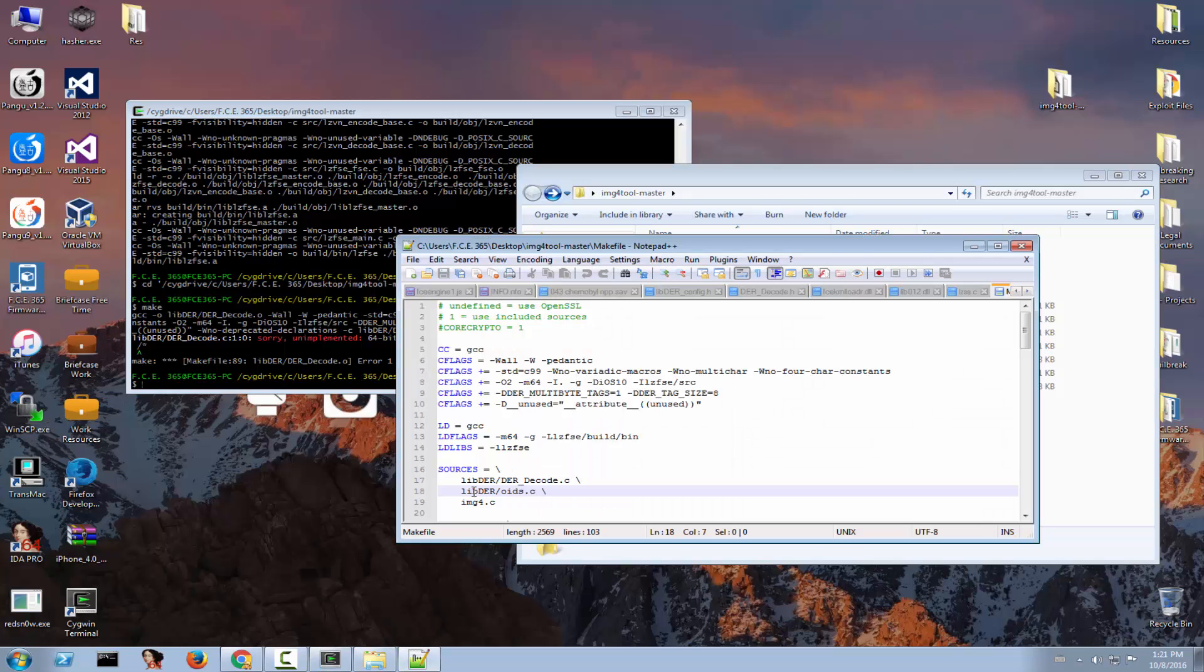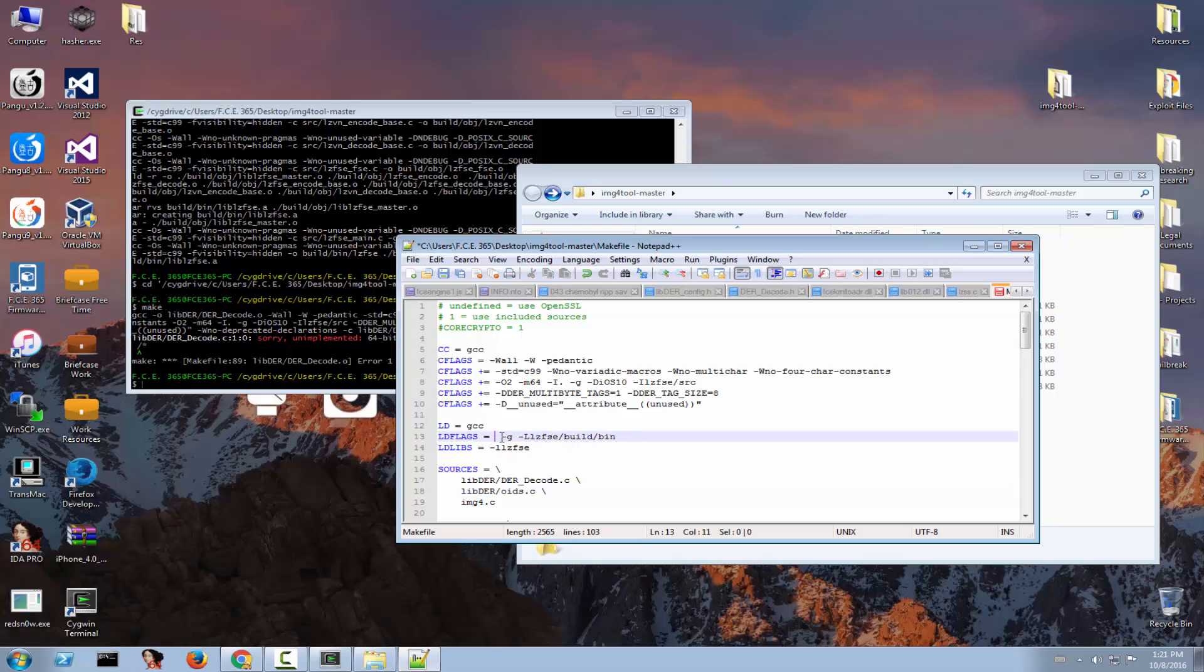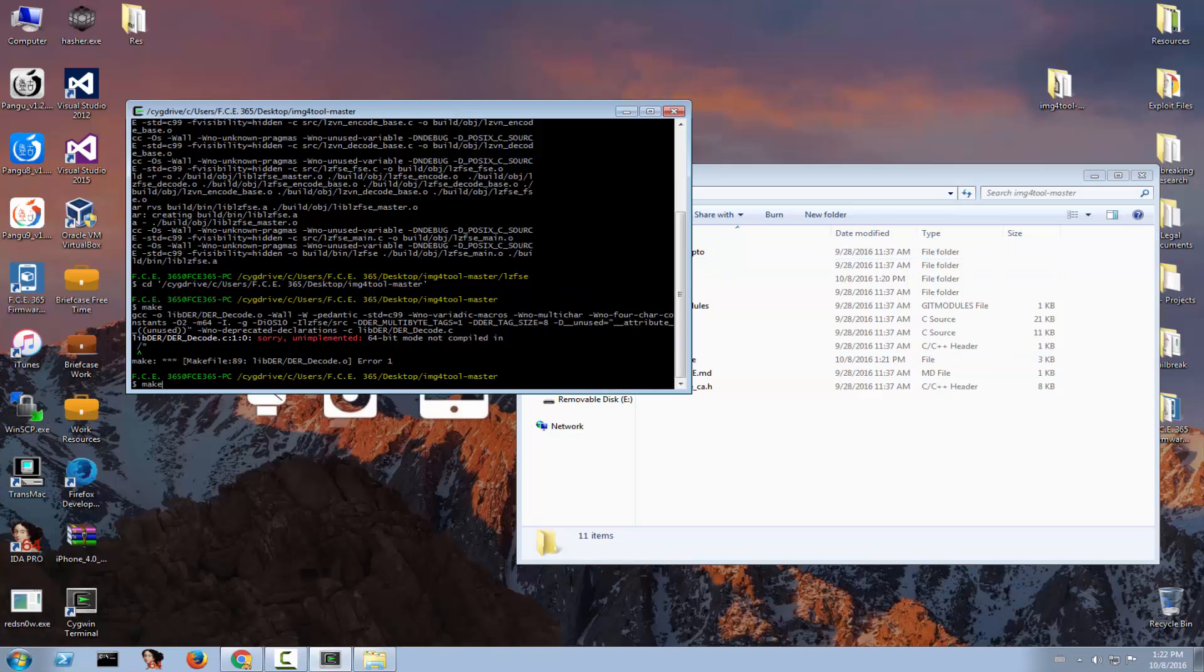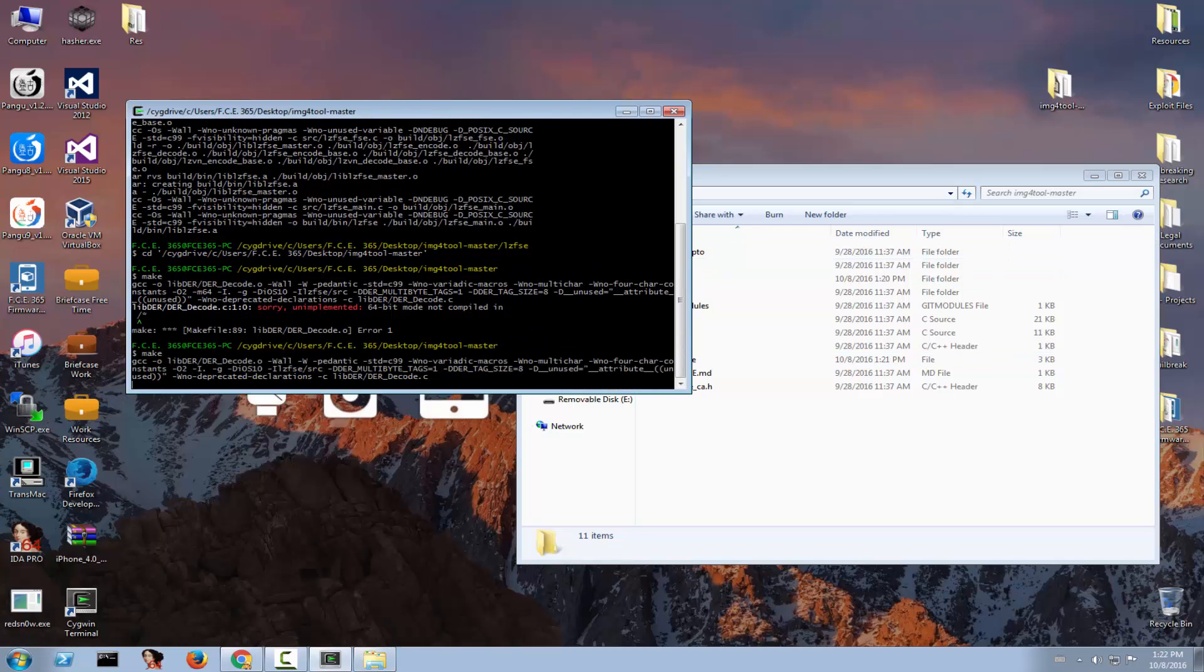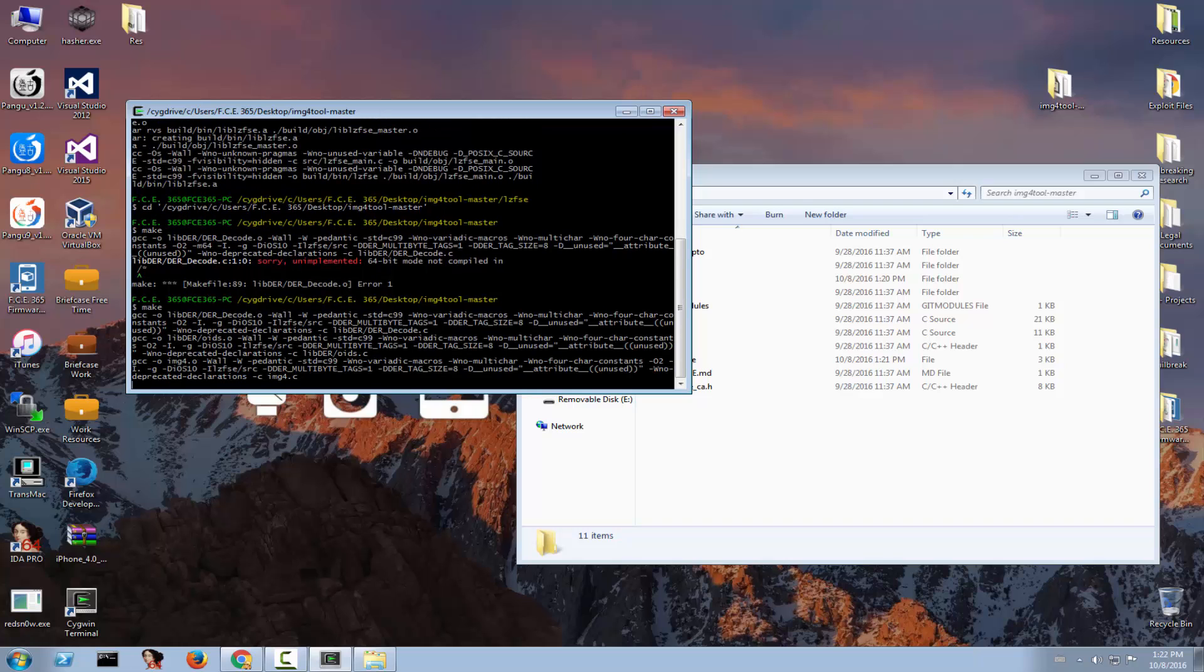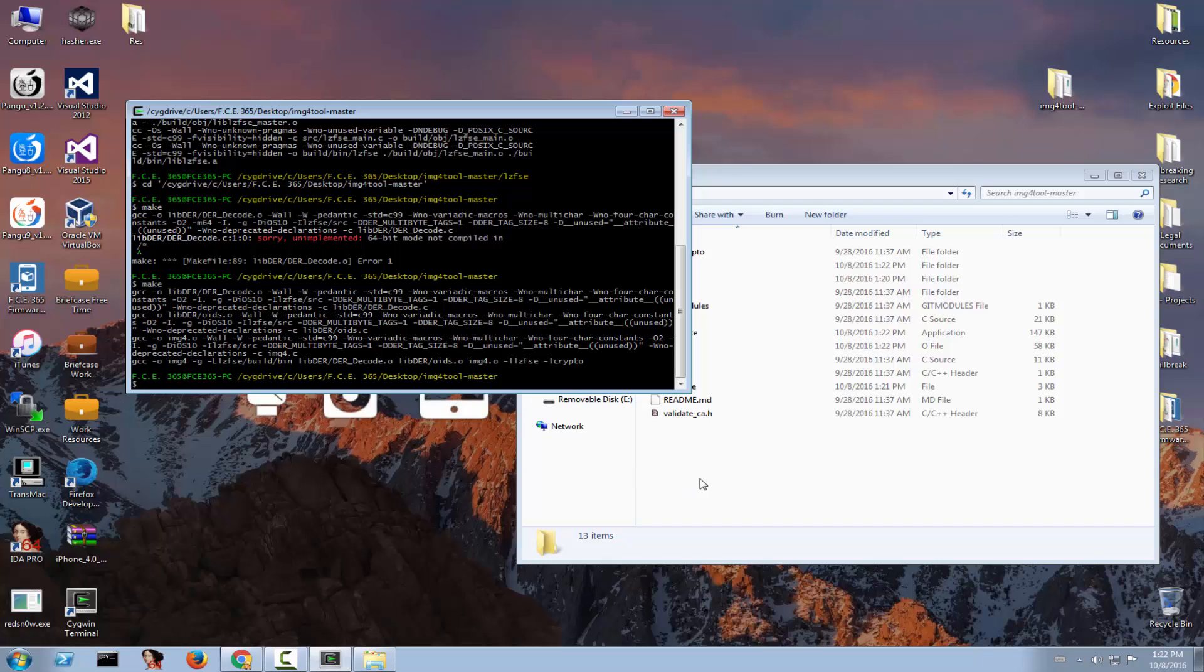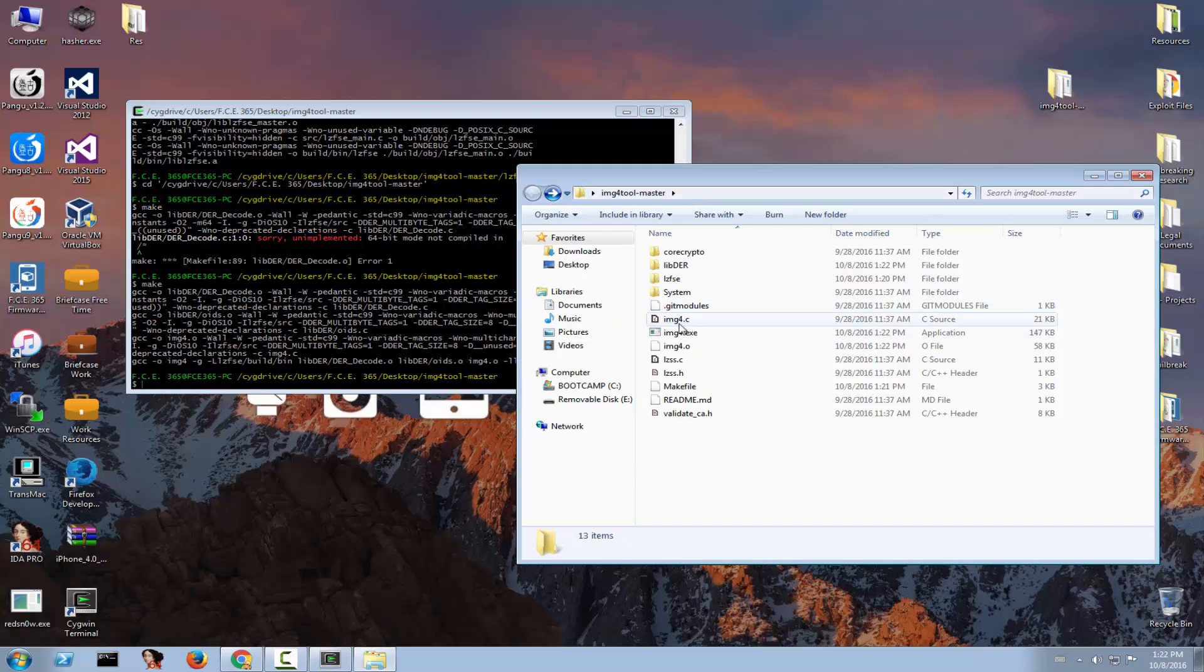So in order to fix that if you're a 32 bit user simply remove this flag right here which basically tells the compiler that you want, and this one right here, that you want a 64 bit version. Now if you're a 64 bit operating system you're good to go, you don't need to modify anything. Now if you write make again it should start doing this and you should be good to go. Okay there we go so we should have the application.